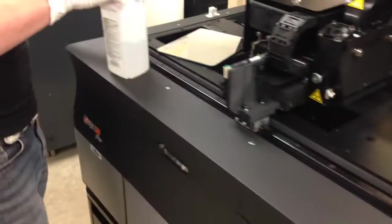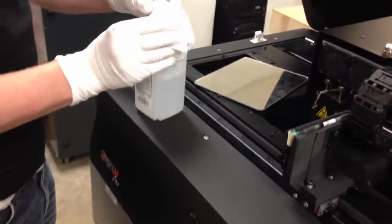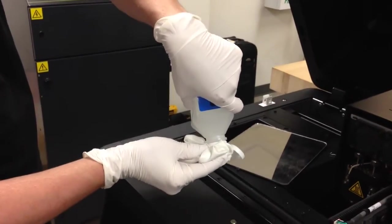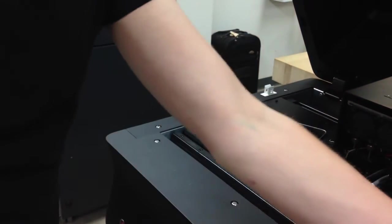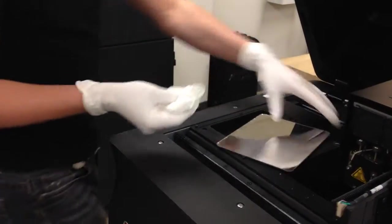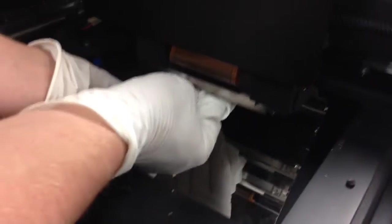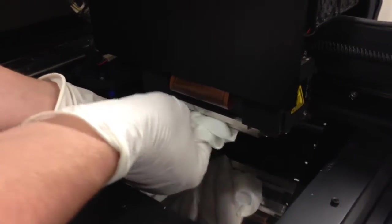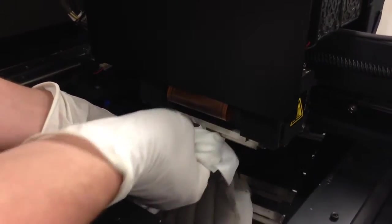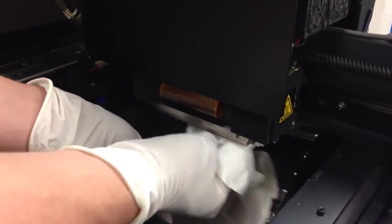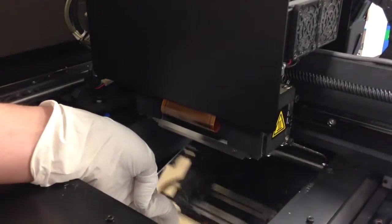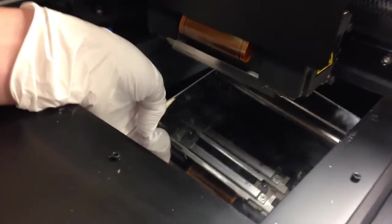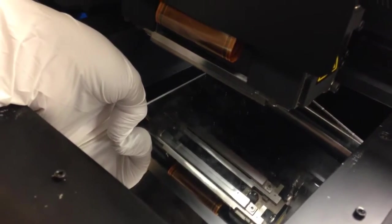So you're just going to take some of the rubbing alcohol. Don't skimp on it, it's what actually cleans. Then you use the mirror to view the print heads there and just go back and forth with it. Make sure you hit both of them.